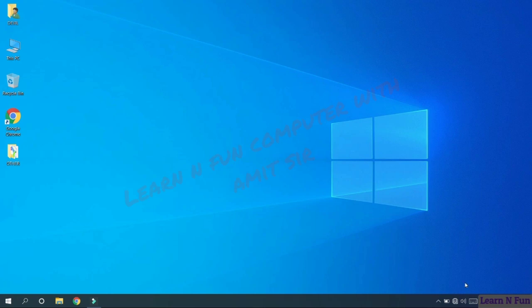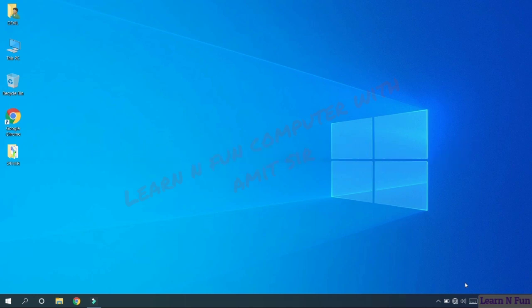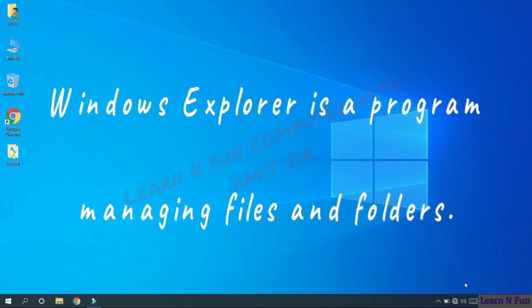Now let's talk about Windows Explorer. So what is Windows Explorer? Windows Explorer is a program that helps us in viewing and managing the files and folders.